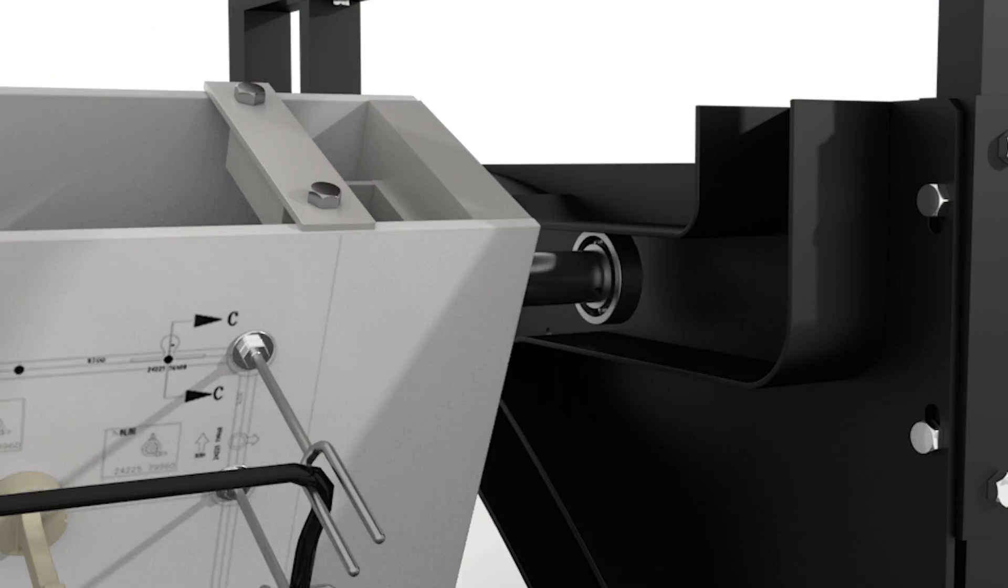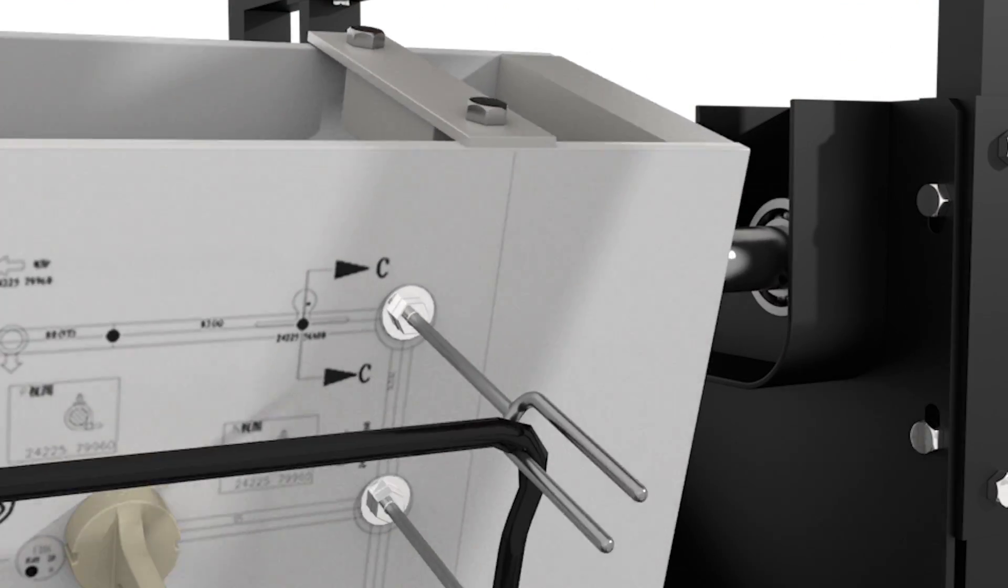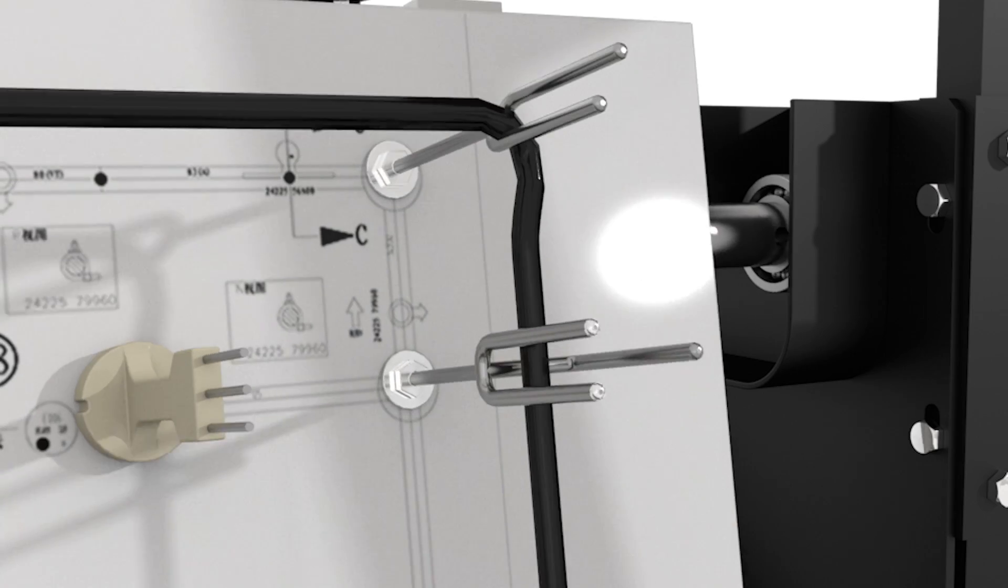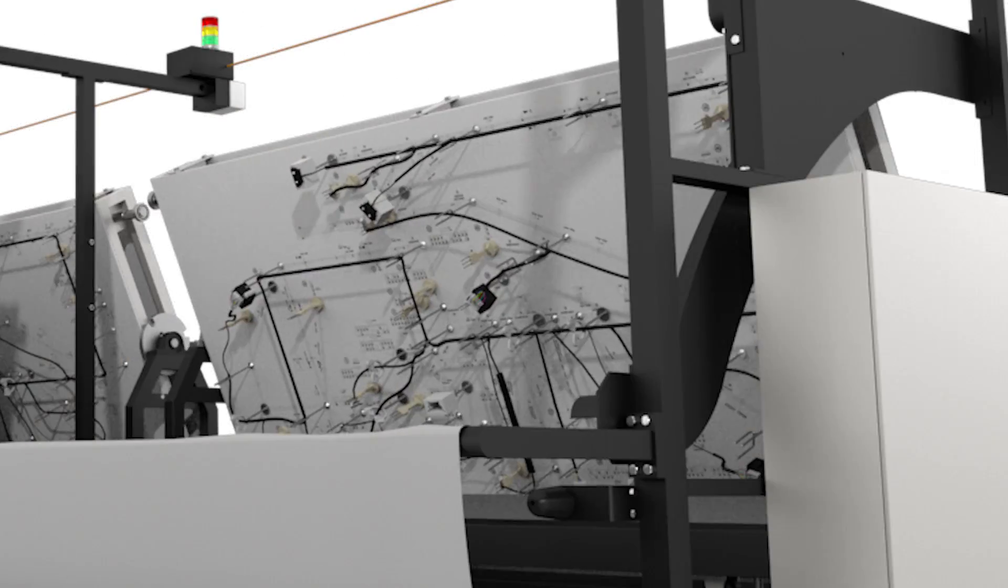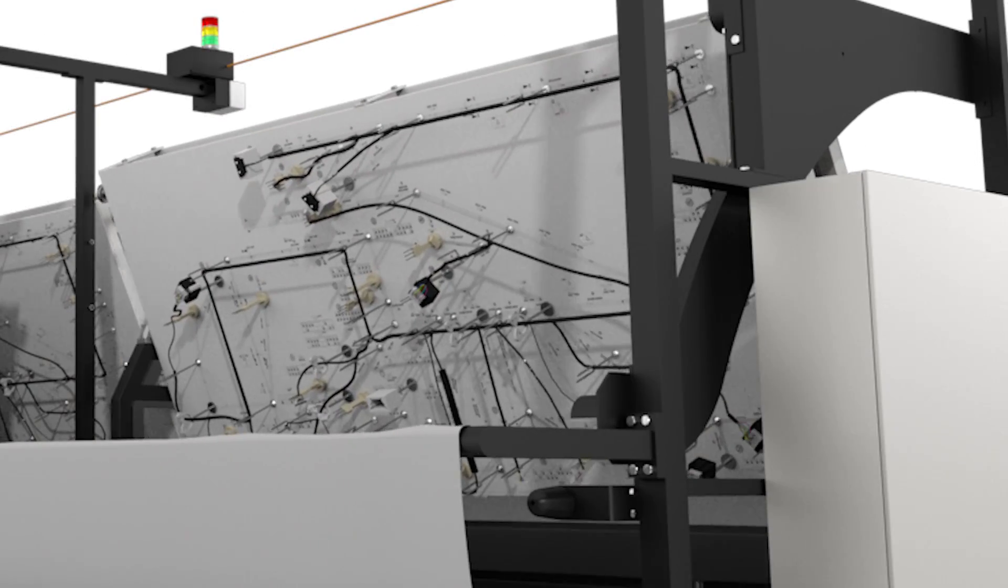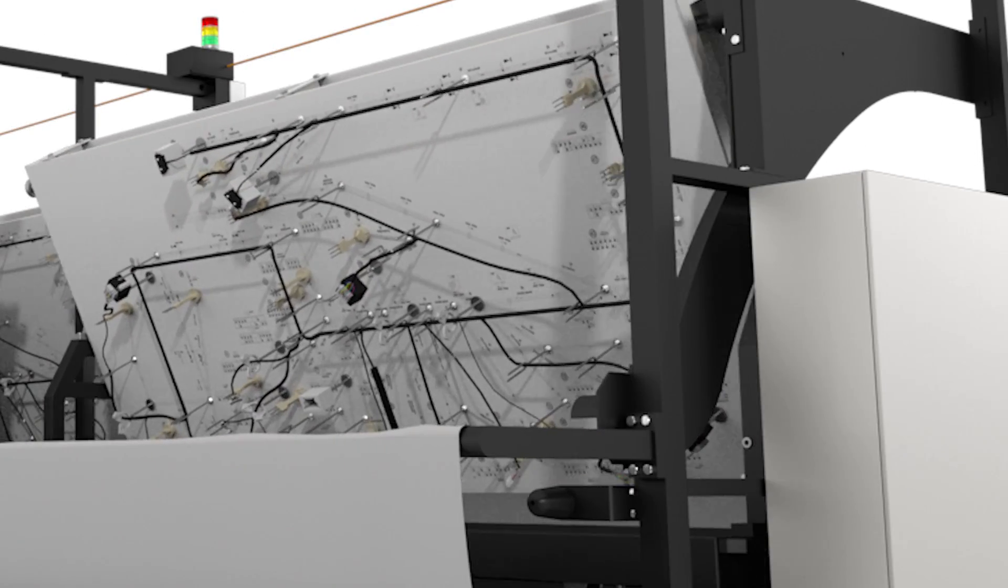With several models and options to choose from, Schleniger has an innovative and space-saving wire harness assembly line that will meet your needs.